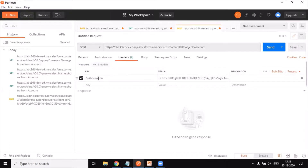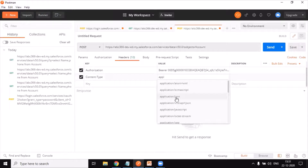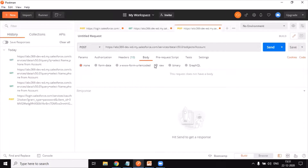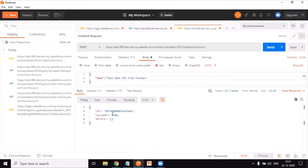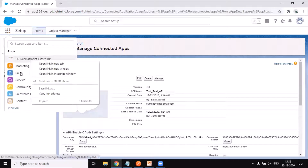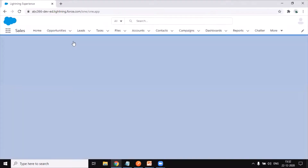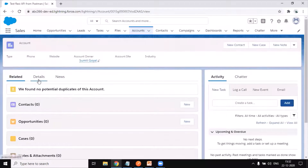I change the URL to the sobjects/Account endpoint. The Authorization header stays the same, but I also need to add 'Content-Type: application/json'. In the Body I pass the name field with the value 'Test REST API from Postman'. After sending the request, Salesforce responds back with an ID, indicating the record has been inserted successfully. I quickly go back to my Salesforce instance, click on Accounts, and confirm the new record 'Test REST API from Postman' is there.